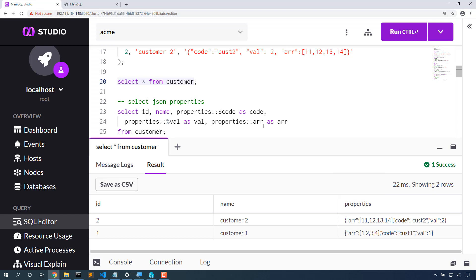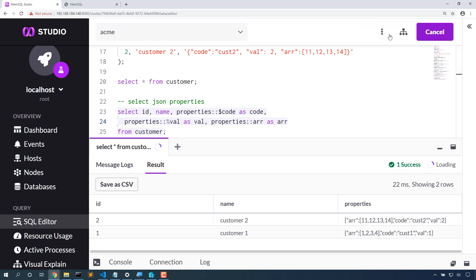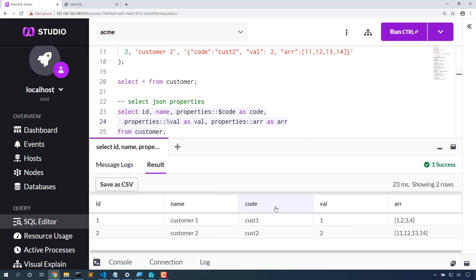If we want to cast the number into SQL data types, properties colon dollar will select that as a SQL string. Properties colon percent will select that as a number. So let's select that data and now we've exploded that JSON data into all the columns.